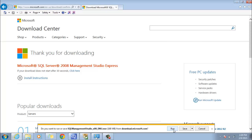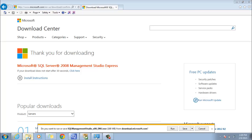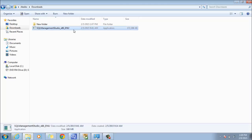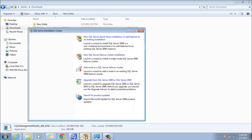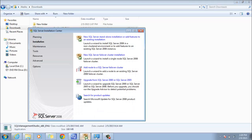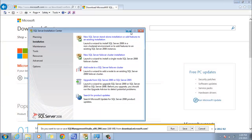You can either run the download immediately or you can save it to run at a later date, which I did. I'm going to locate that in my download folder. I'm going to right-click and run as administrator. Here we have the SQL Server Installation Center.